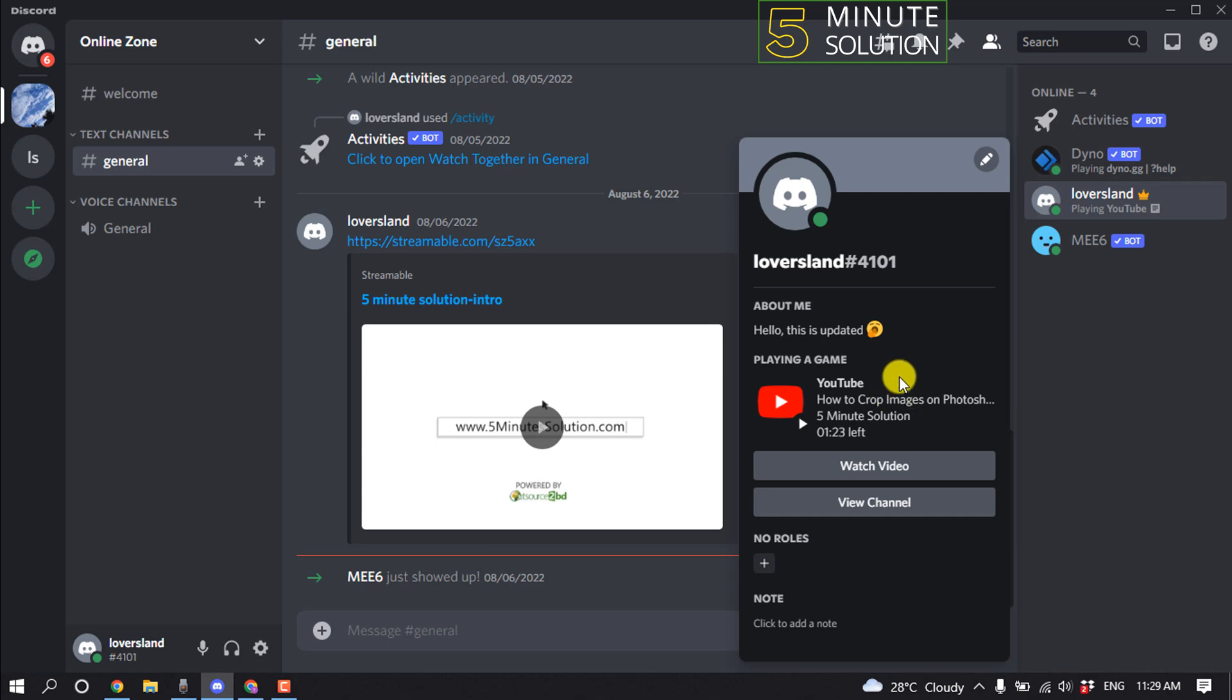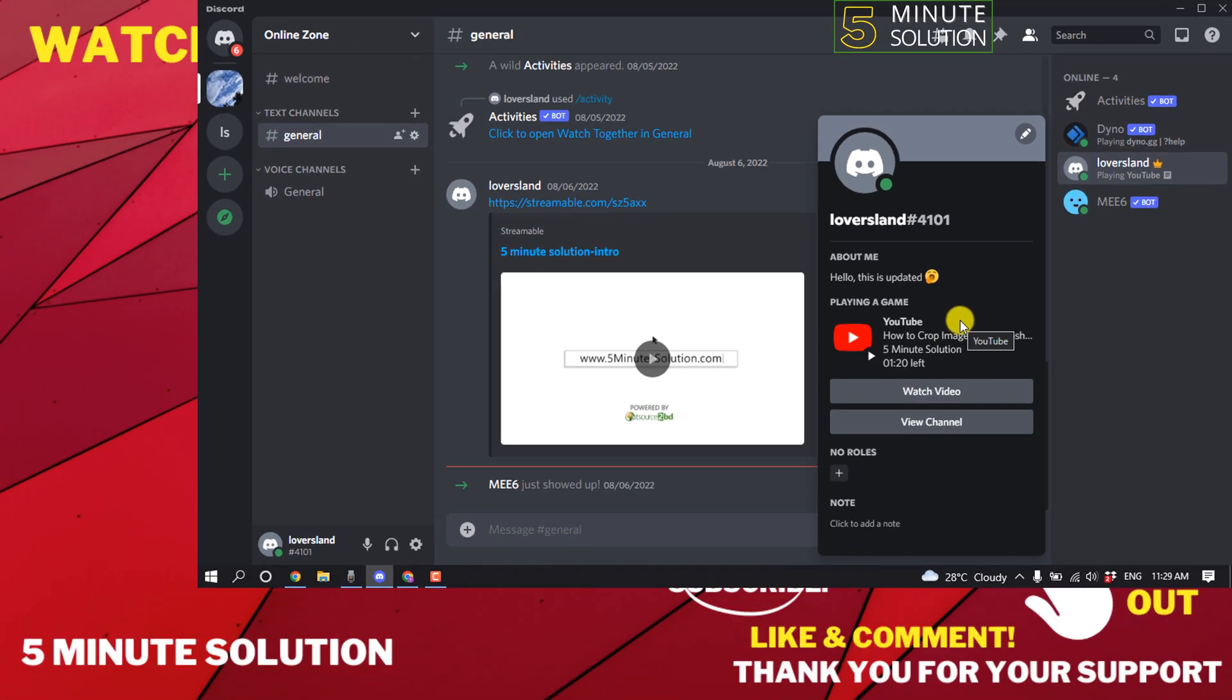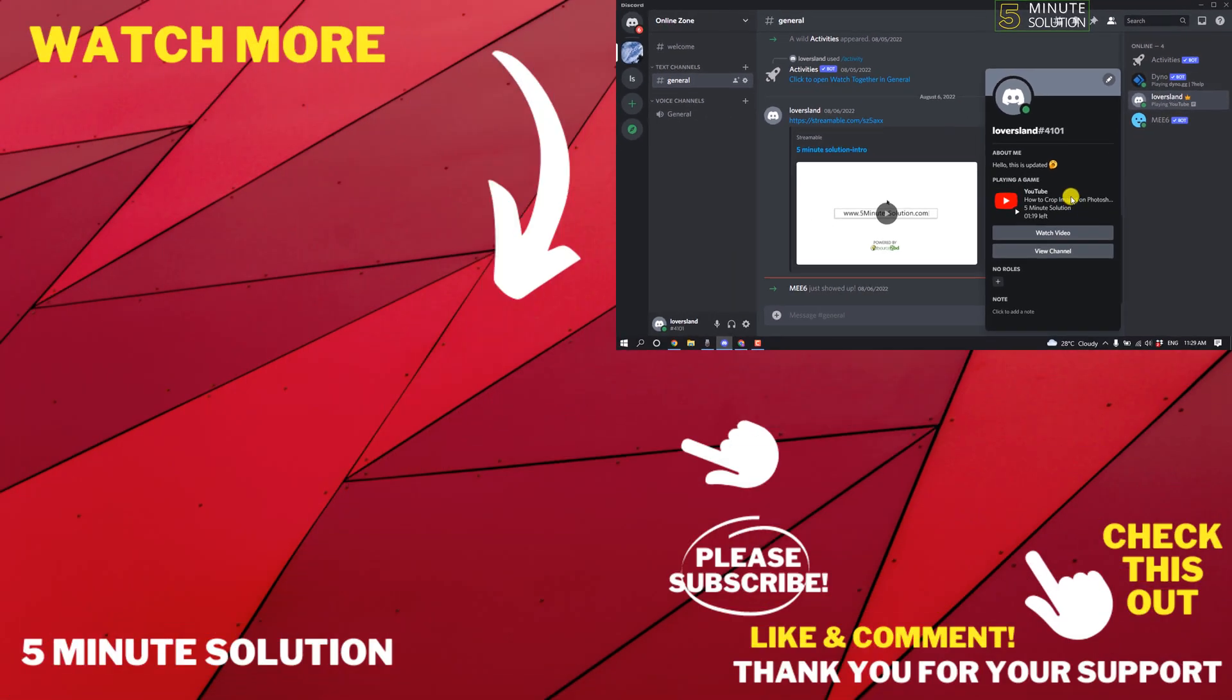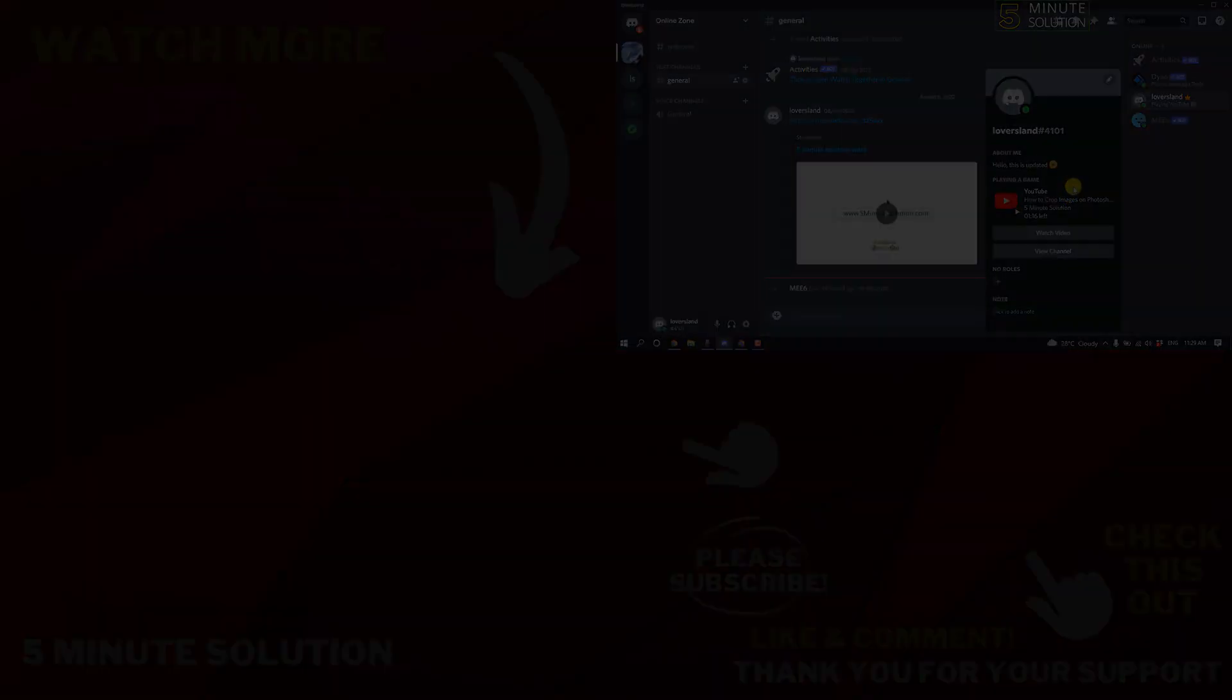So that's how we can do it. If this video helped you, give a thumbs up and please consider subscribing to Five Minute Solution. Thank you for watching.